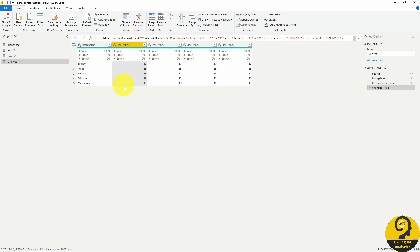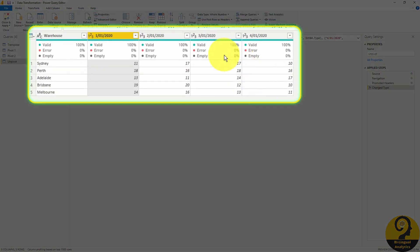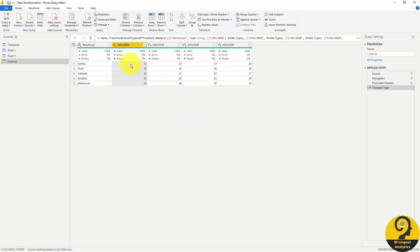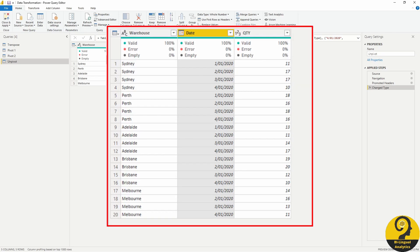Have you ever received a report like this one? Yeah, I know. It's ugly and challenging to analyze in any ways. But what if I tell you that you can teach Power Query how to transform the data into an easy-to-analyze structure? Something like this.